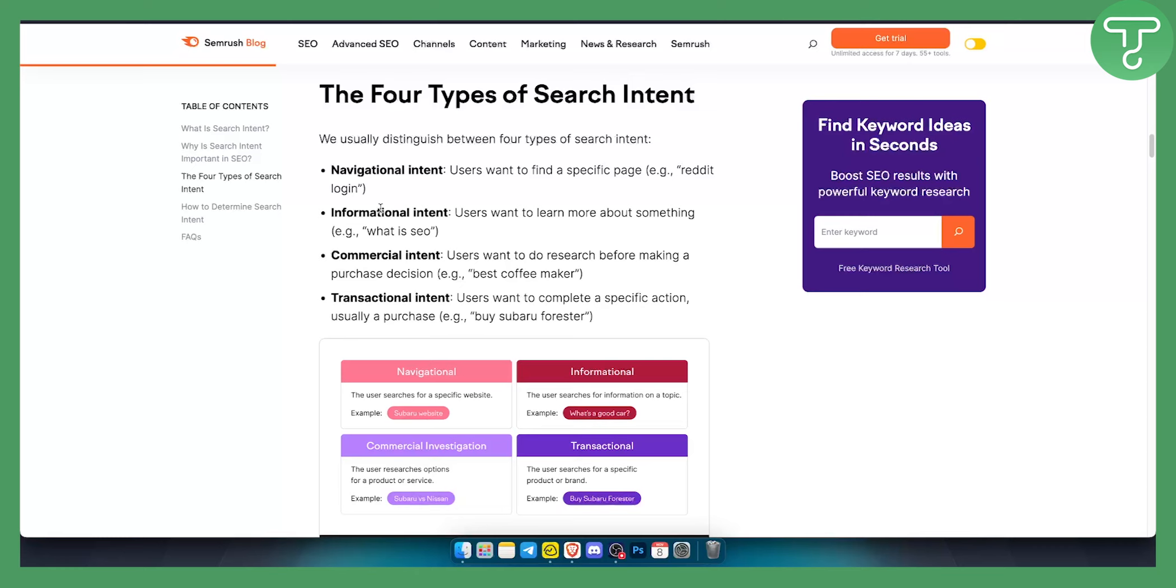Then we have informational intent which users want to learn more about something. For example what is SEO, what is SEMrush, where I can get this or that.